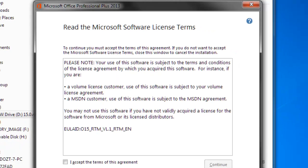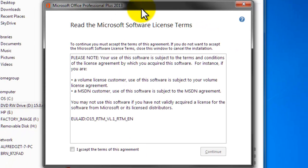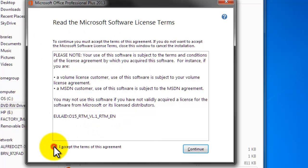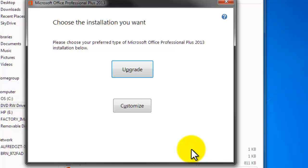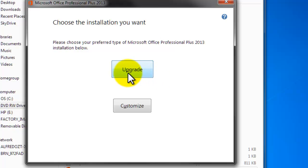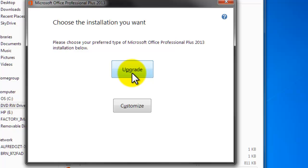I'm going to follow the wizard. I'm going to accept the terms of agreement and click on continue. This is very important because right here it's asking me upgrade. If I choose this option, Microsoft is going to uninstall my older version of Microsoft Office.